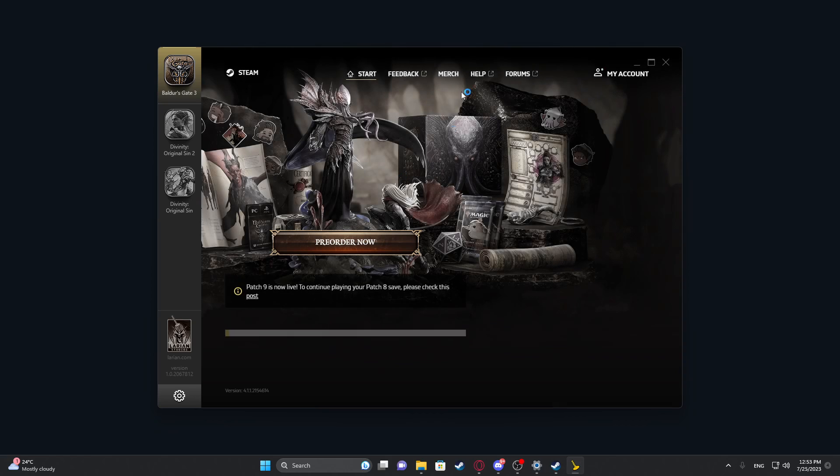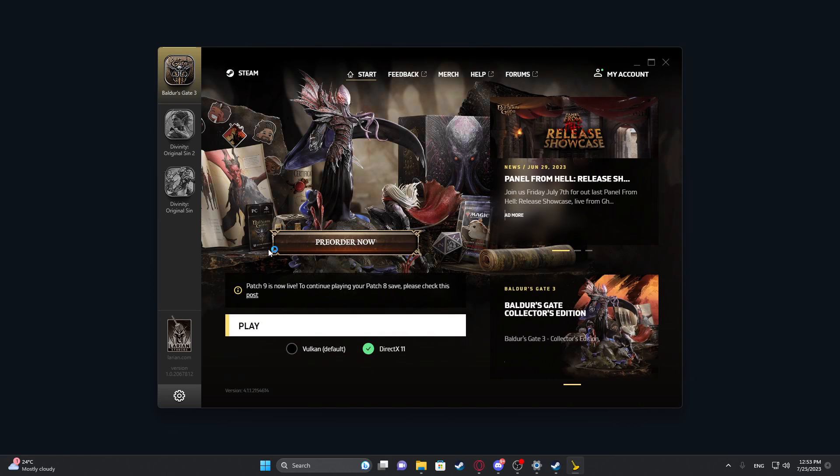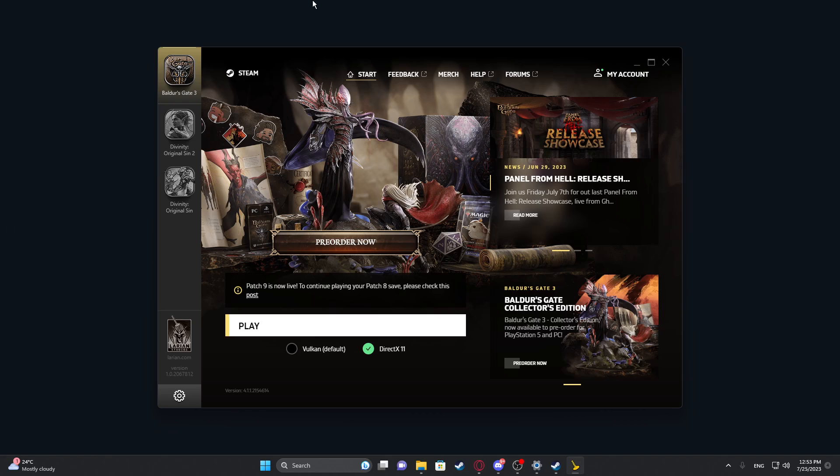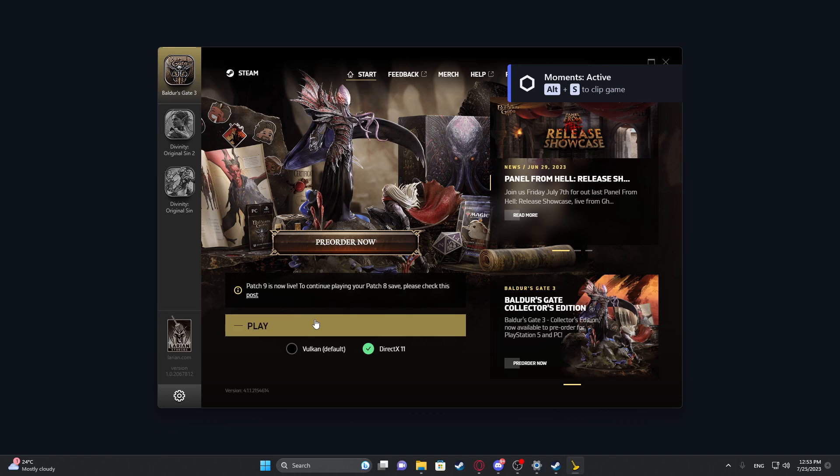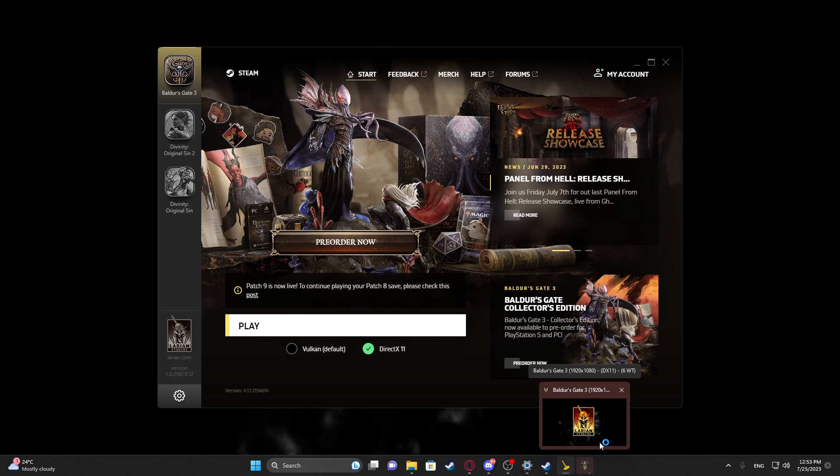And it will start with the launcher so you can move around with your stick and click on play with your right button trigger. It will launch the game. Now we can maximize it.